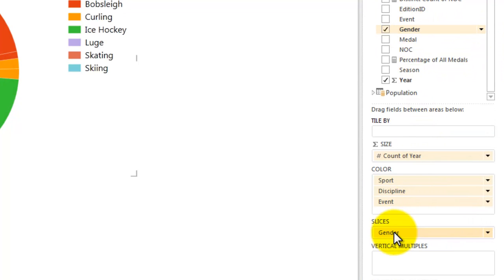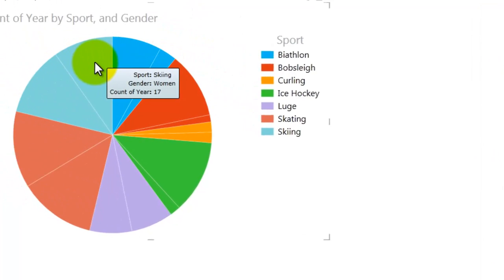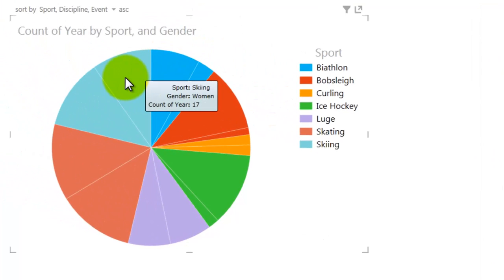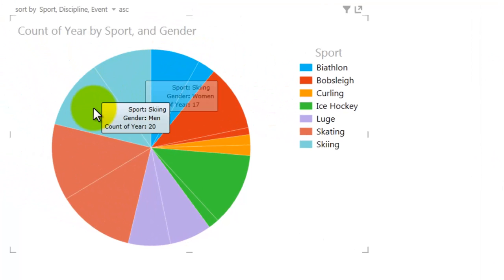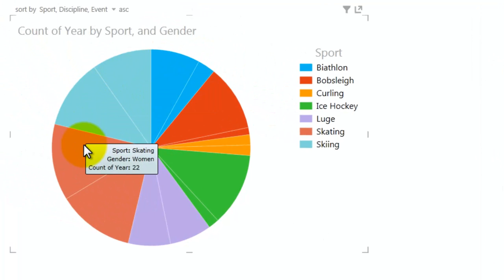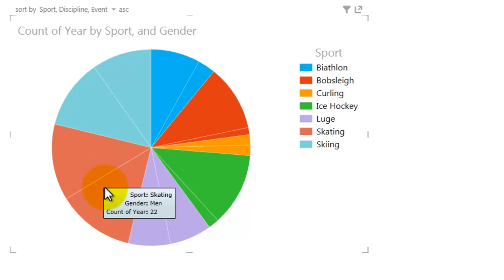Gender now slices the colors on my chart. In Skiing, women's teams have participated in 17 Olympic Games and men's teams in 20. And in the sport of skating, men and women have participated in the same number of Olympic Games, 22.